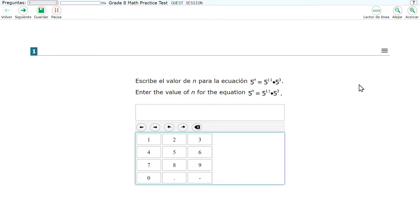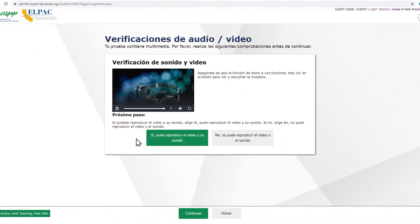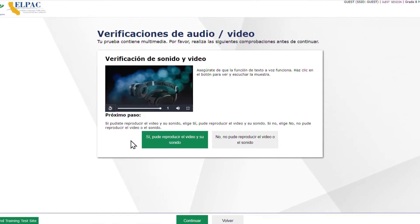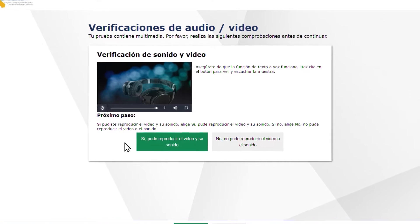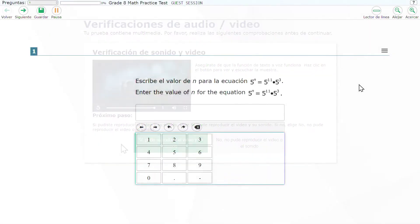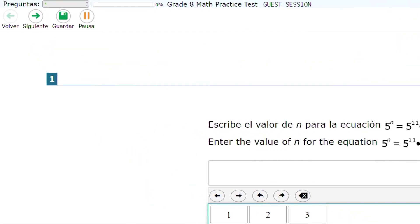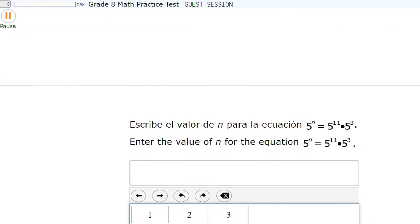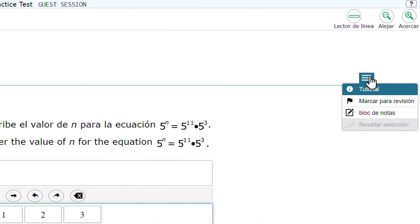Spanish Stacked Translations are automatically enabled when the presentation of the test is set to Spanish. If this is enabled prior to testing, the test directions, global menu labels, and context menu options will be in Spanish only.